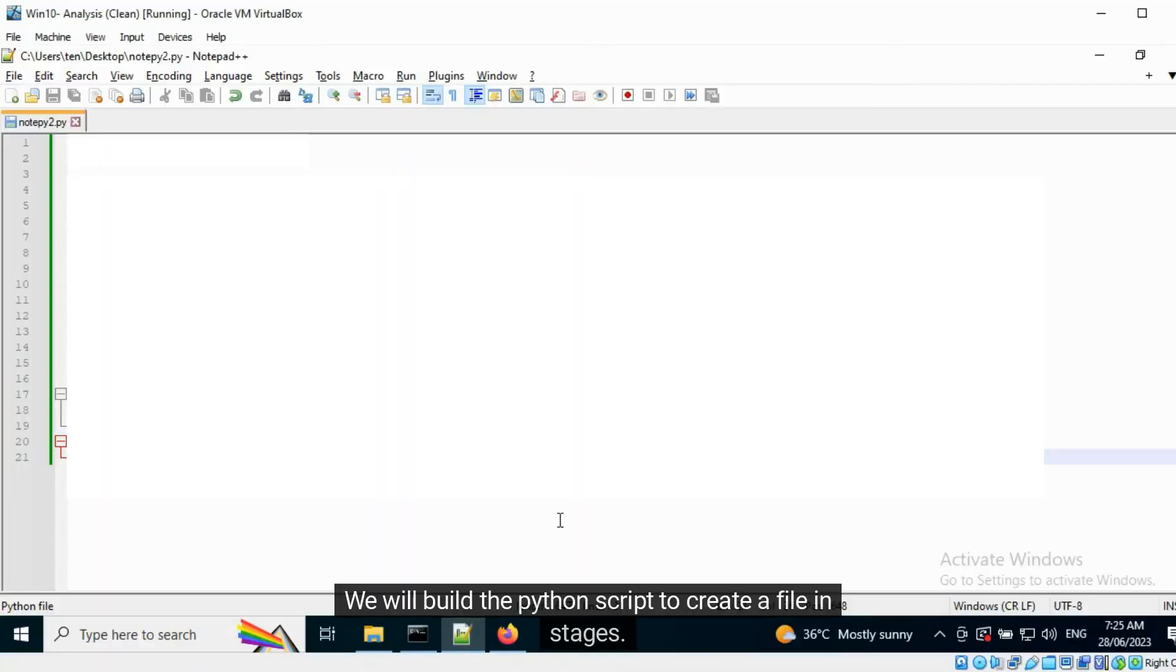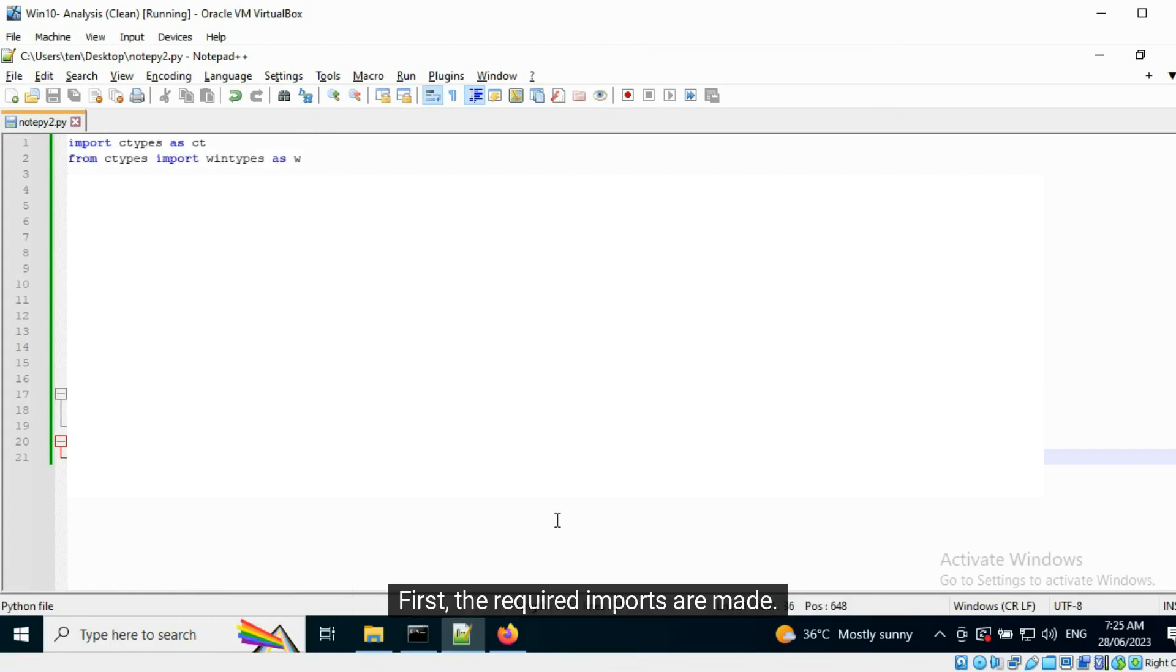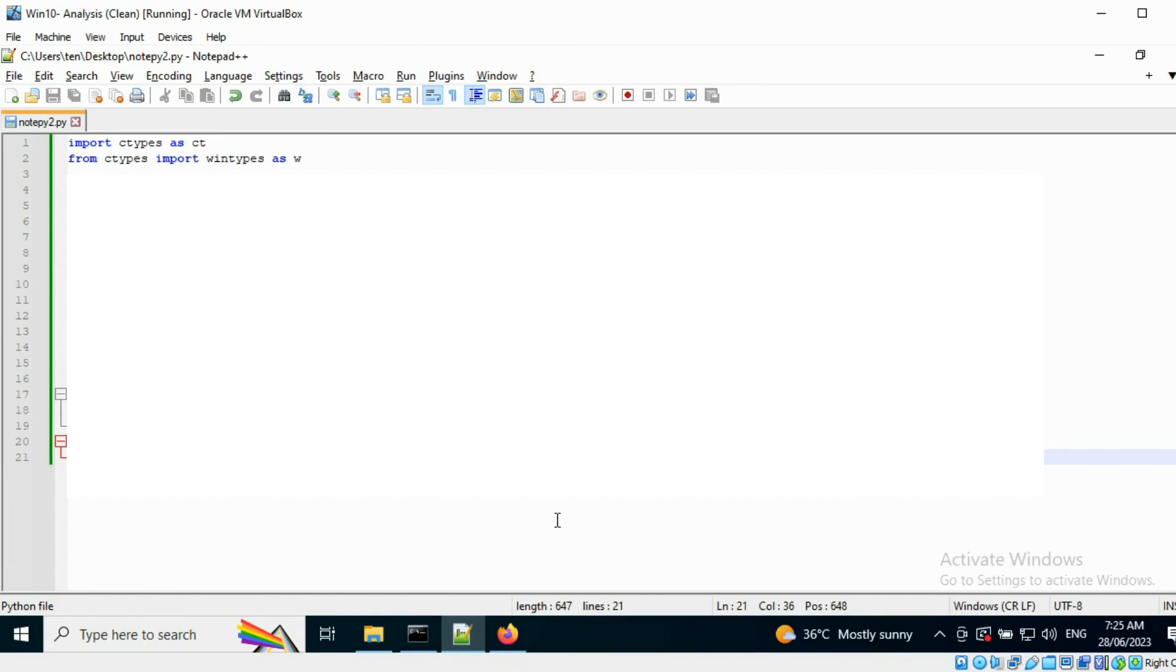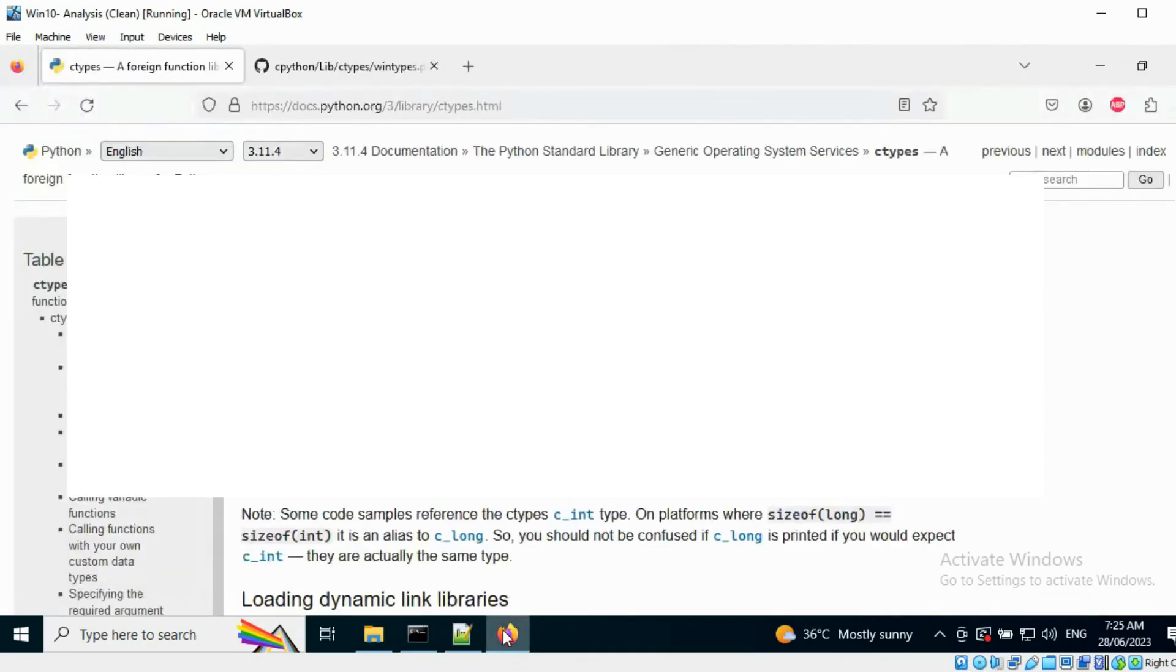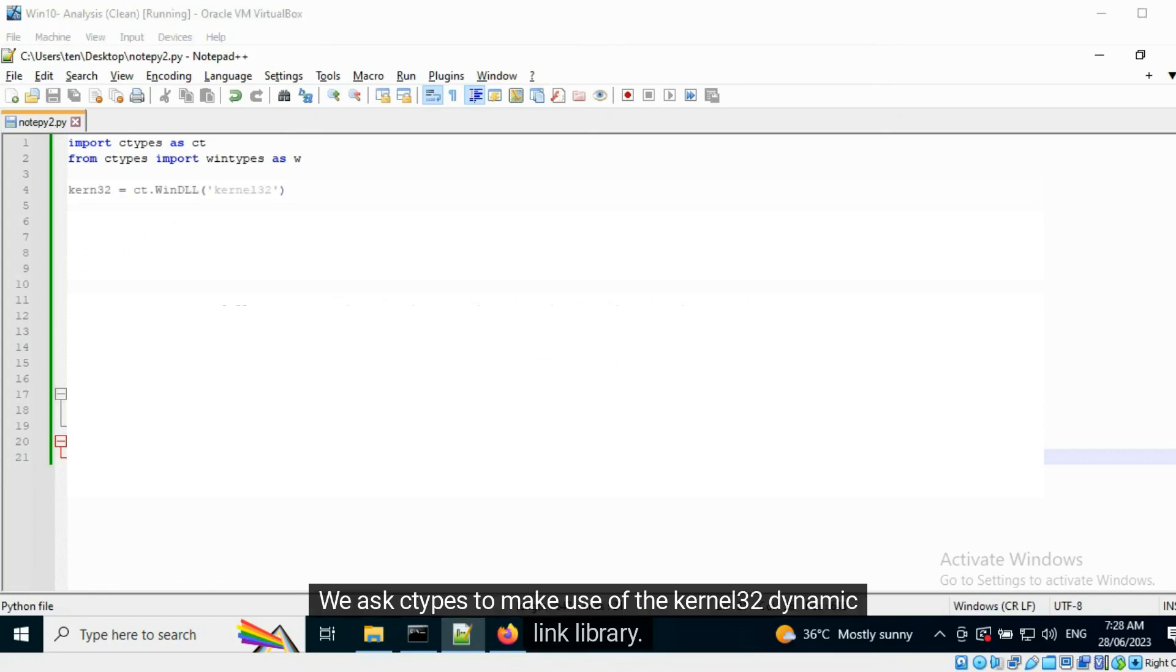We will build the Python script to create a file in stages. First, the required imports are made. The WinTypes library contains a mapping between the data types used in Windows functions and ctypes. We ask ctypes to make use of the kernel32 dynamic link library.